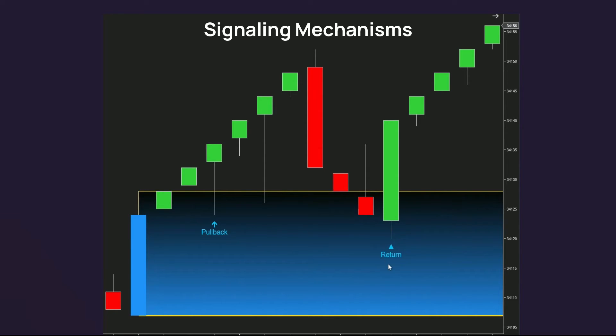But if there is a reversal candle appears again, but with its body touching the predefined demand zone, this will trigger a return signal on this candle. These return signals are for higher timeframe trading styles, such as swing trading, so you can totally take advantage of these signals.